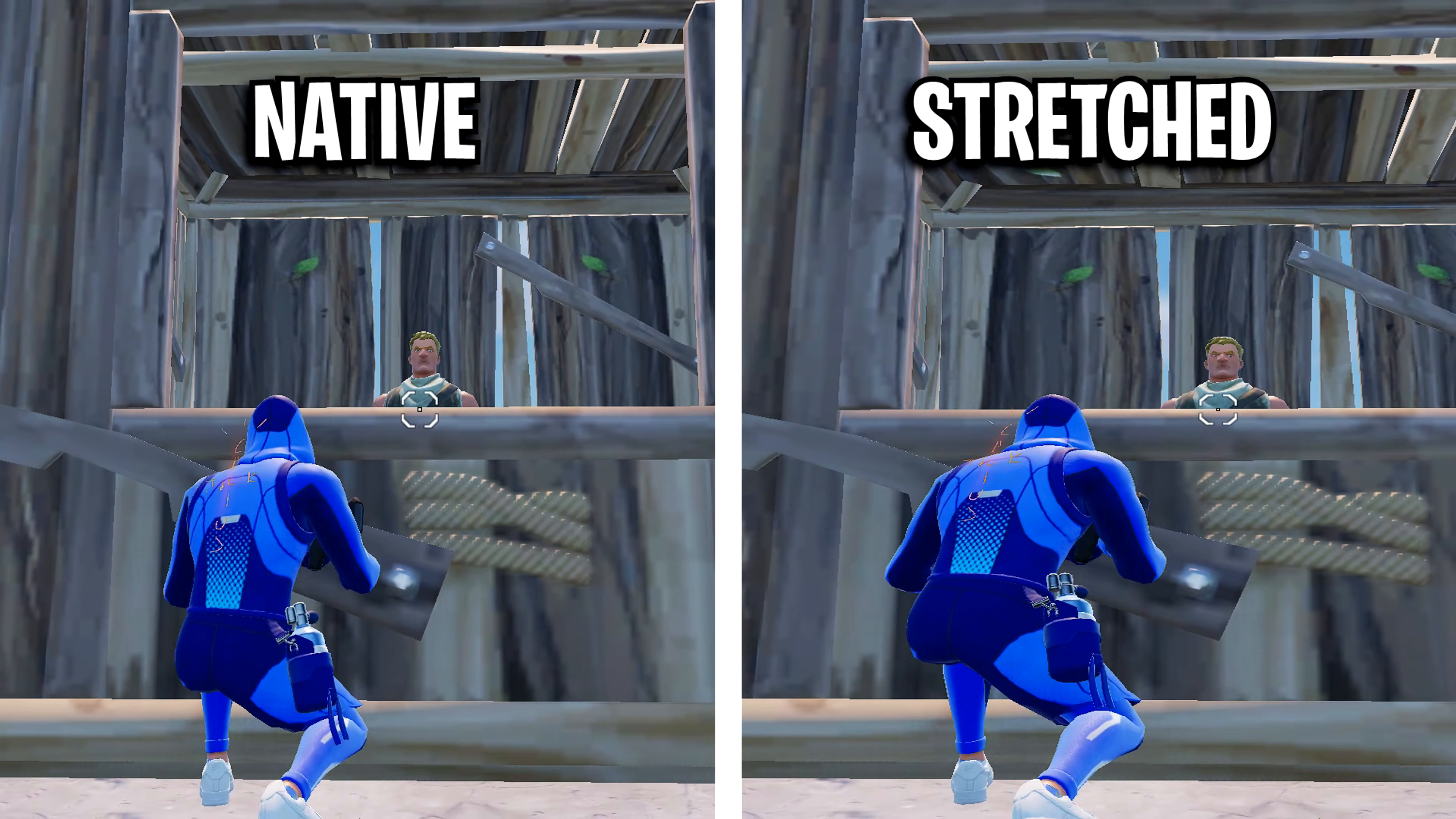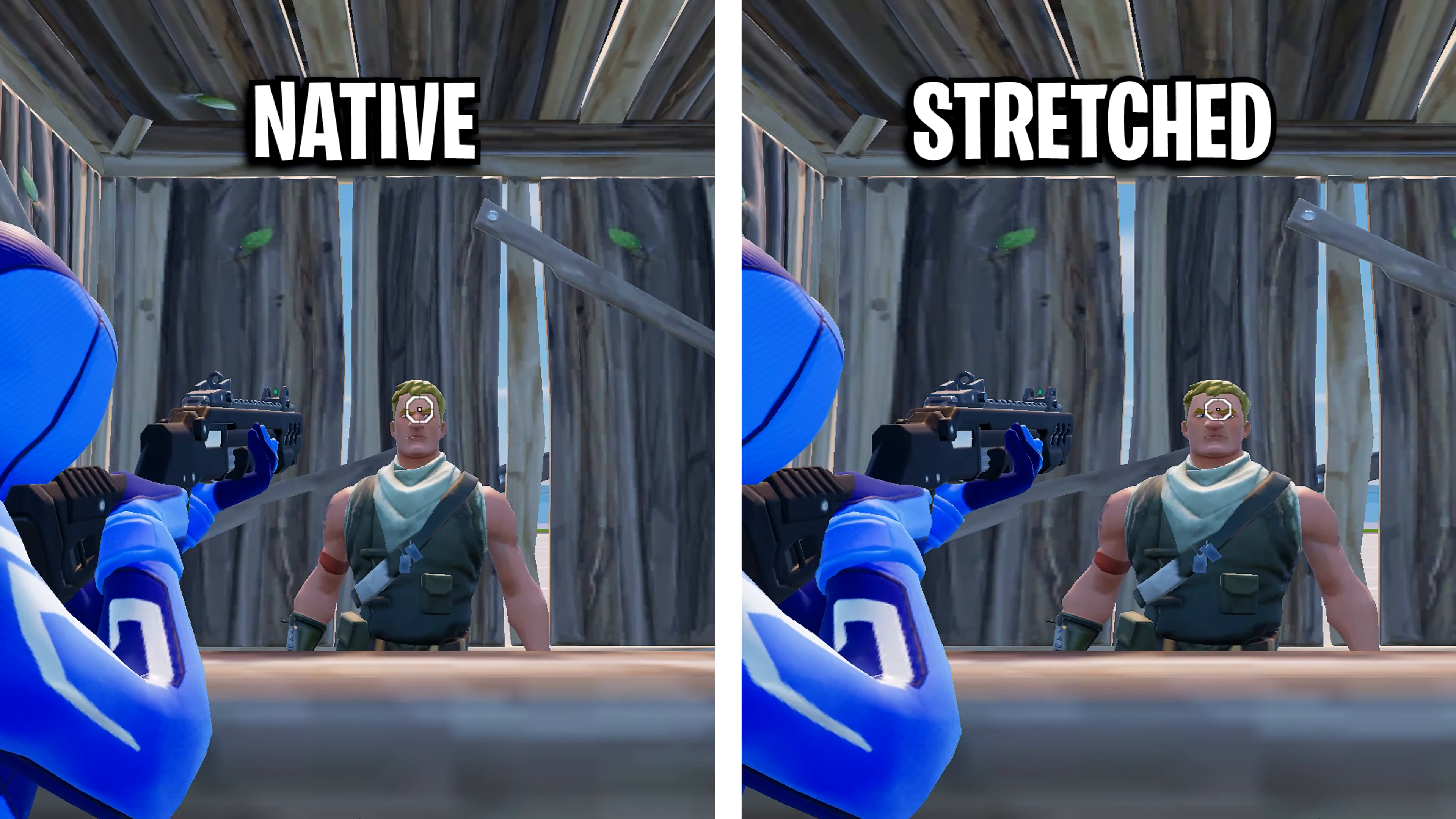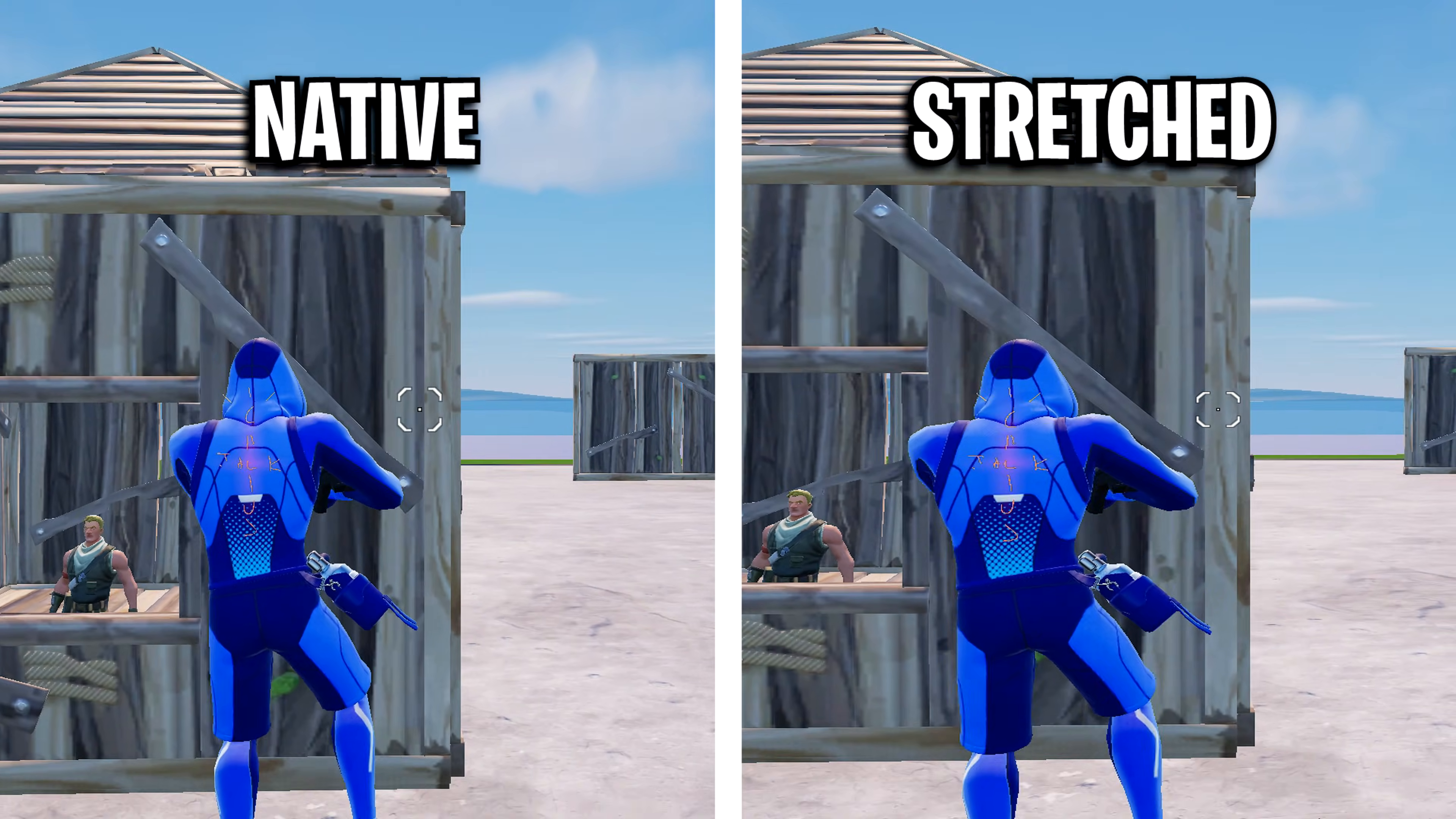By the way, if you're wondering why players still use stretched resolutions, it's because it makes player models look slightly wider, which can help with aiming, and it can also boost your FPS on some systems, which is great for low to mid-tier PCs.